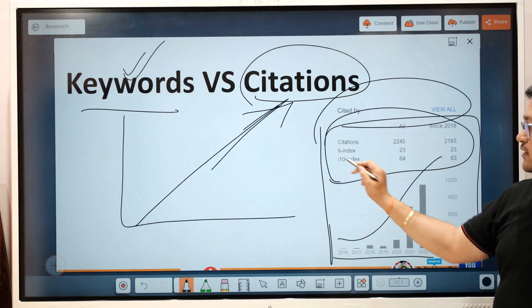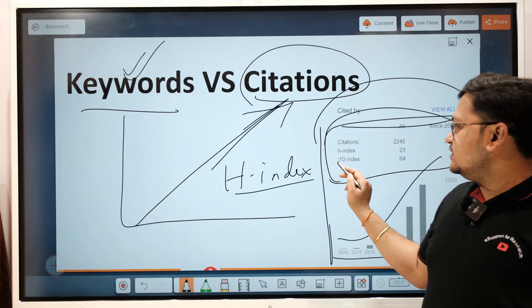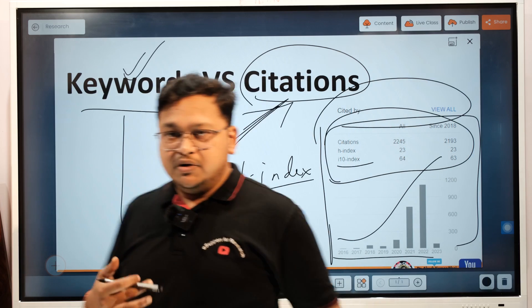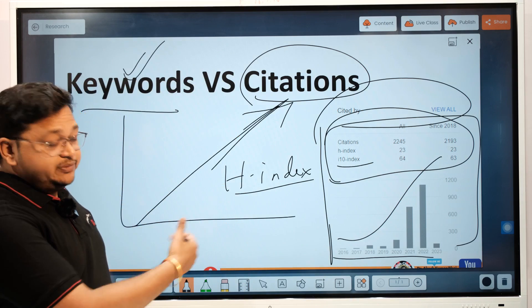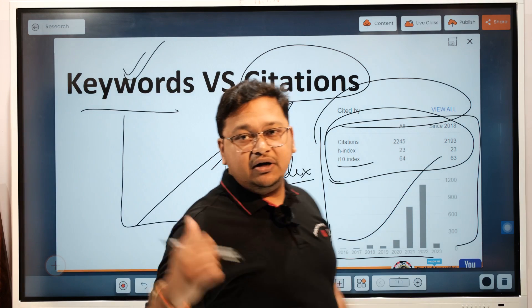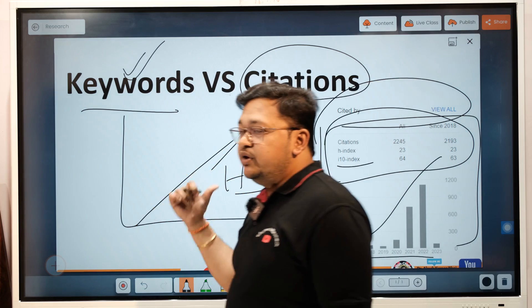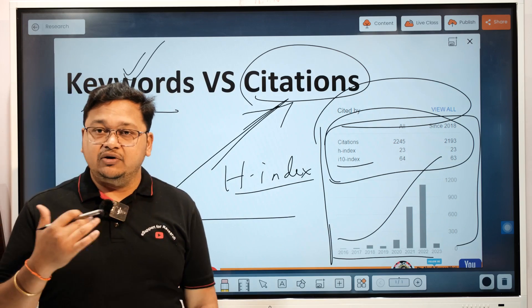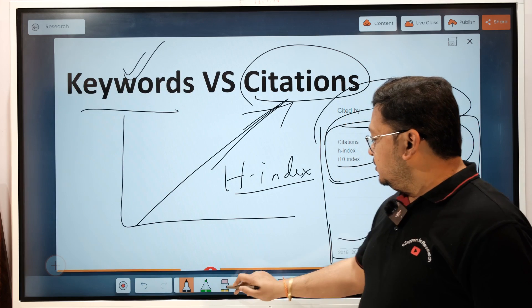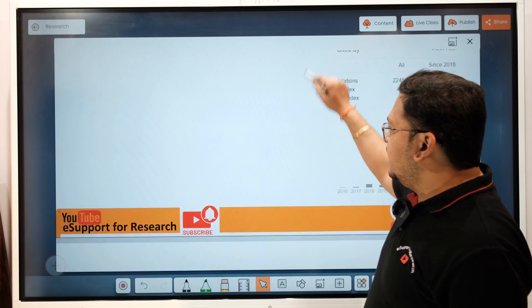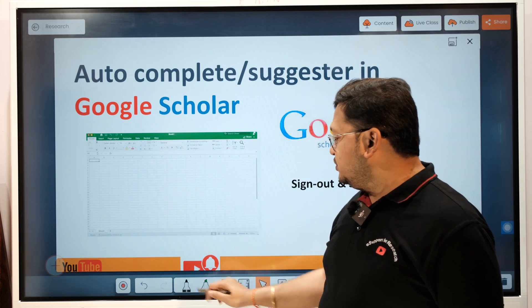Once you get citations, you will build your H-index, see growth in your H-index, your i10-index, and other research metrics of a research profile. I have another video on research metrics in my playlist where you can learn about indexing and the research metrics that need to be maintained in a scientific community.